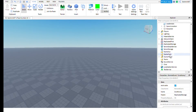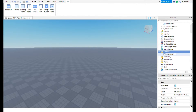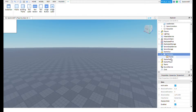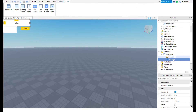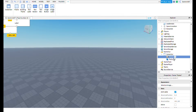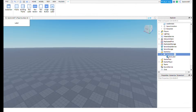Now you need to add a ScreenGui to StarterGui, then add a Frame to the ScreenGui, and a TextLabel to the Frame. Then move the TextLabel to the ScreenGui and delete the Frame — you won't need it anymore.